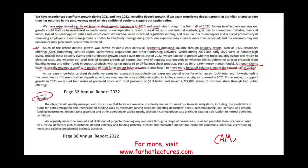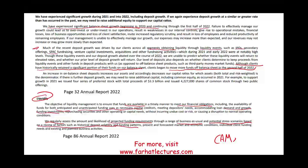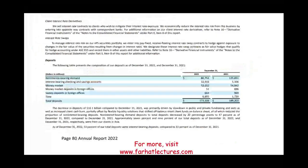Their liquidity section states the objective of liquidity management is to ensure funds are available to meet financial obligations including anticipated and unanticipated funding uses — paying creditors, depositors, and funding investment growth. The report states they regularly assessed projected funding requirements through historical deposit volatility and funding patterns. Could they have predicted what happened? I'm not really sure.